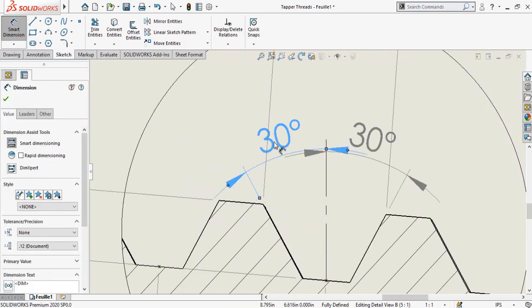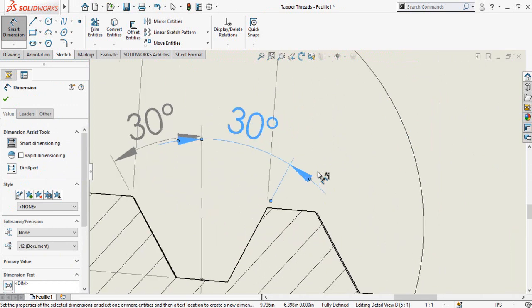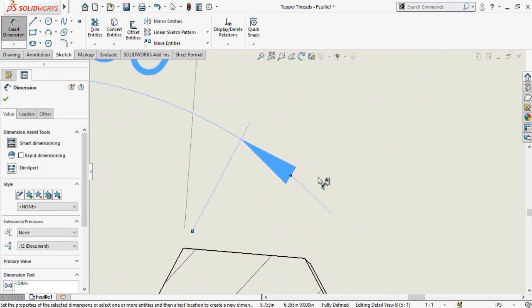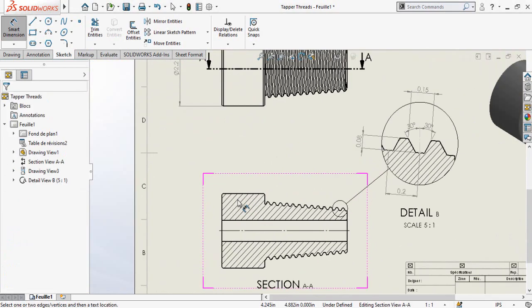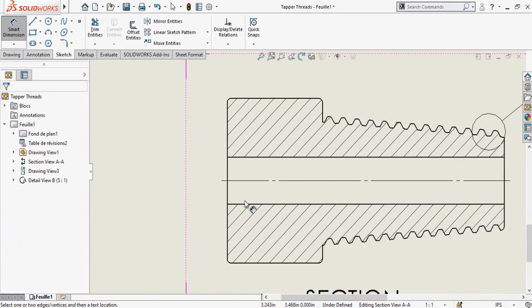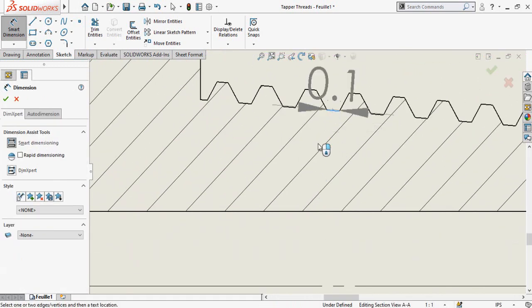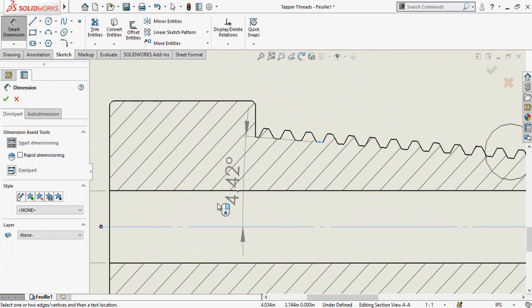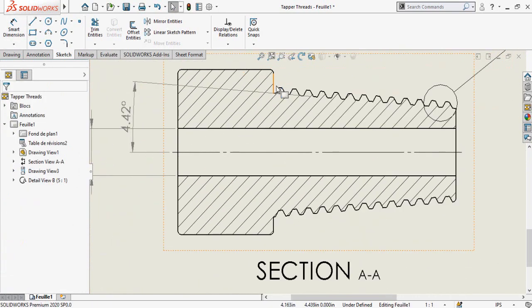If you want to switch the direction of an arrow, click on the dot. Once again, if you want to switch the direction of this arrow, click on that point. Now add the diameter of the bore and the angle of the threads.